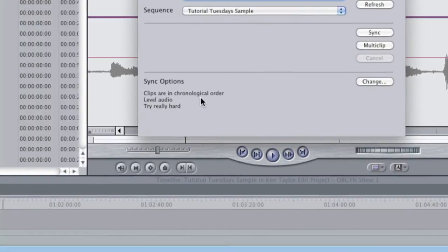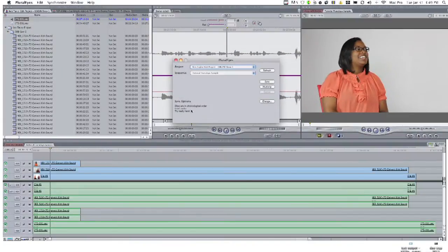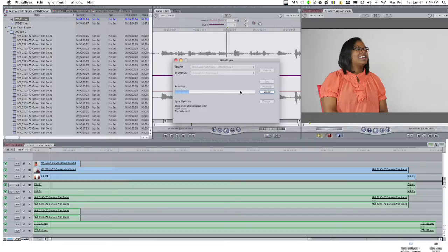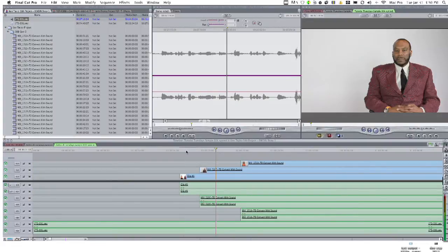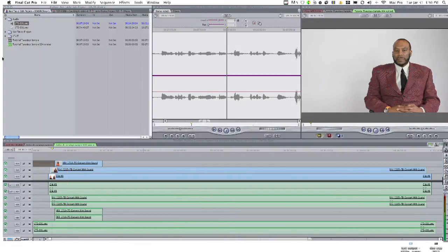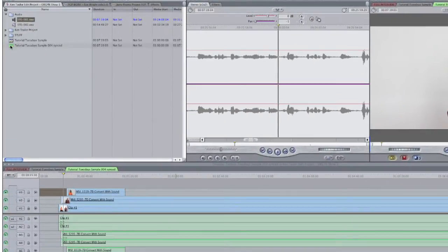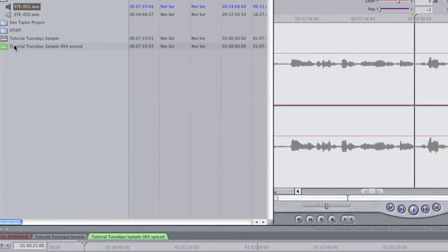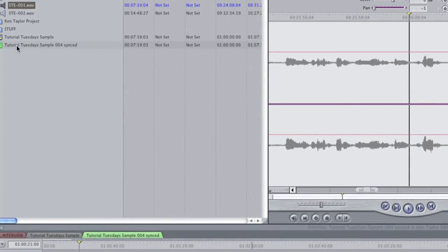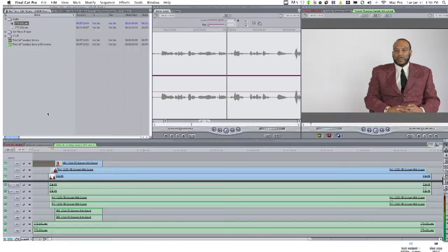Very promising options. Then I hit sync, and within minutes, Pluralize will spit out a brand new timeline with all of my footage synchronized. It usually takes between one and five minutes depending on the amount of footage. If you look in your browser, you'll notice a brand new sequence colored green, which tells you Pluralize was working with it. It names it whatever you named it — Tutorial Tuesday Sample — then a number, then the word 'synced,' which means this stuff is synchronized.